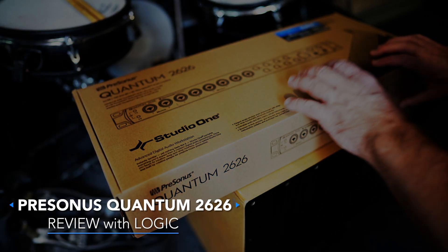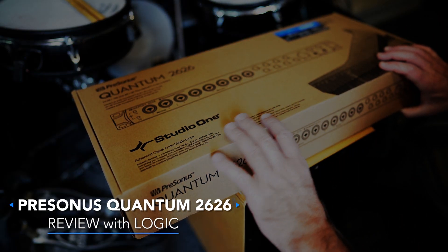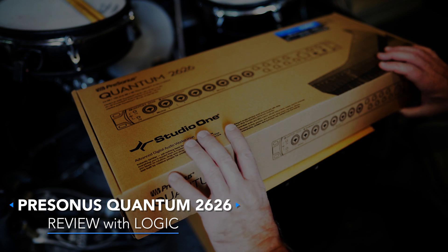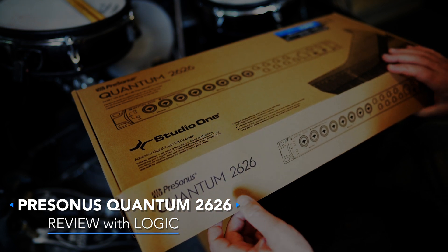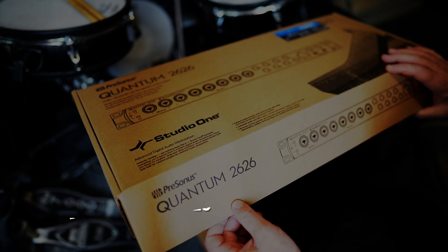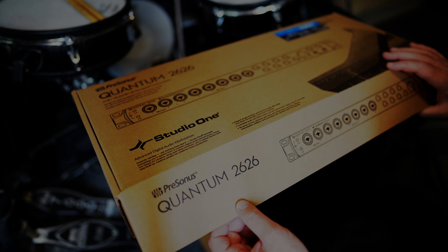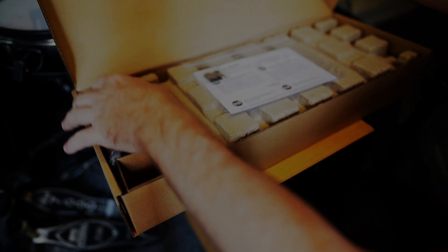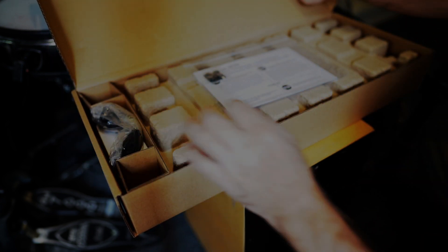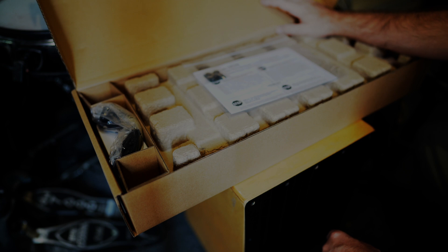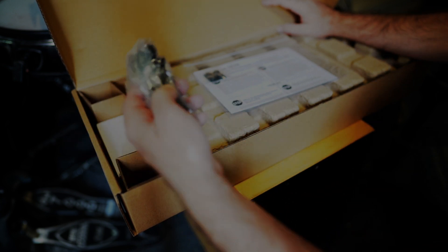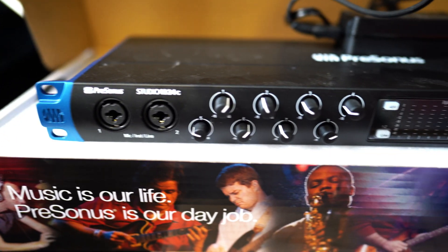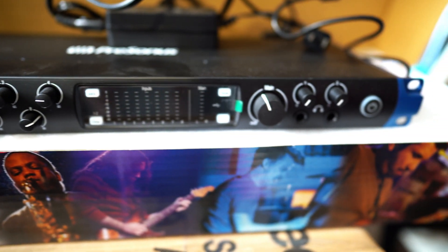So I am super excited. I just got my Quantum 2626 by PreSonus. These are very hard to get right now, and Sweetwater sent me an email stating that they're in stock and I ordered it.